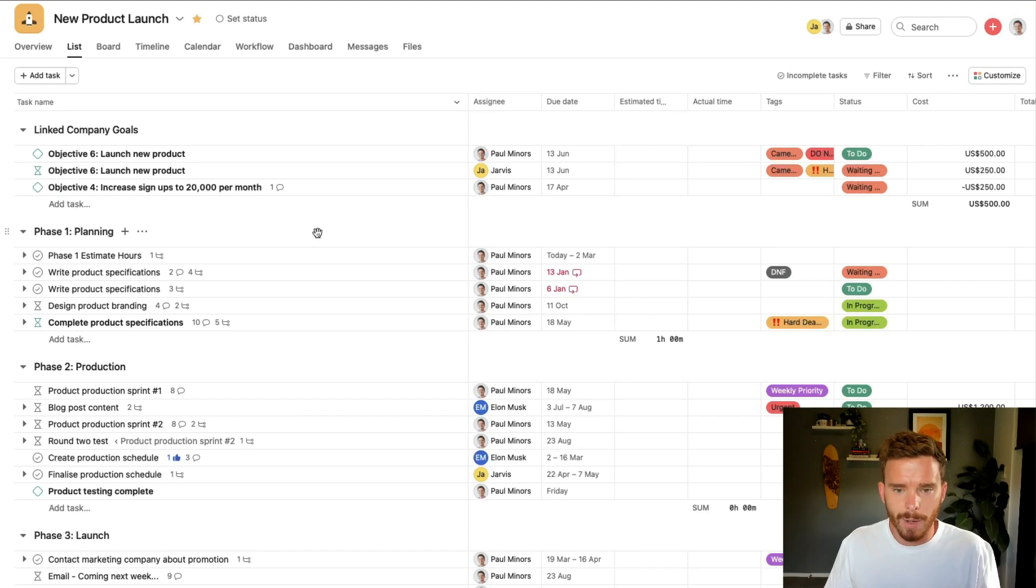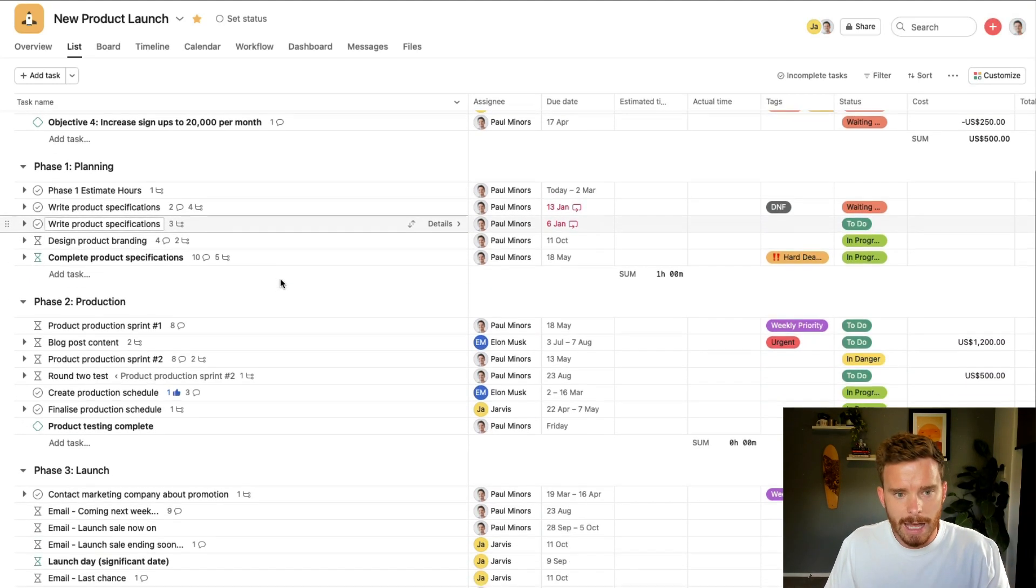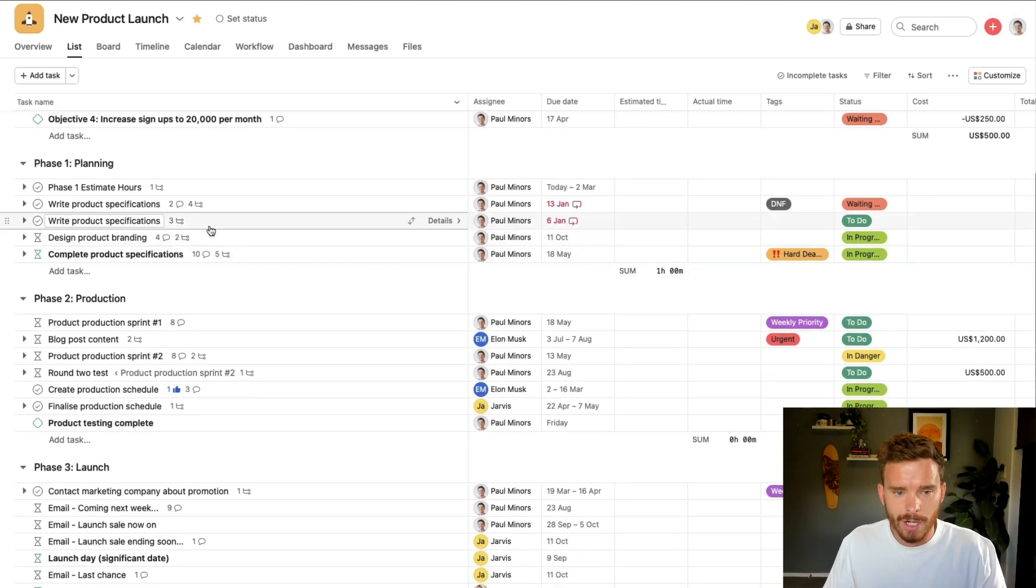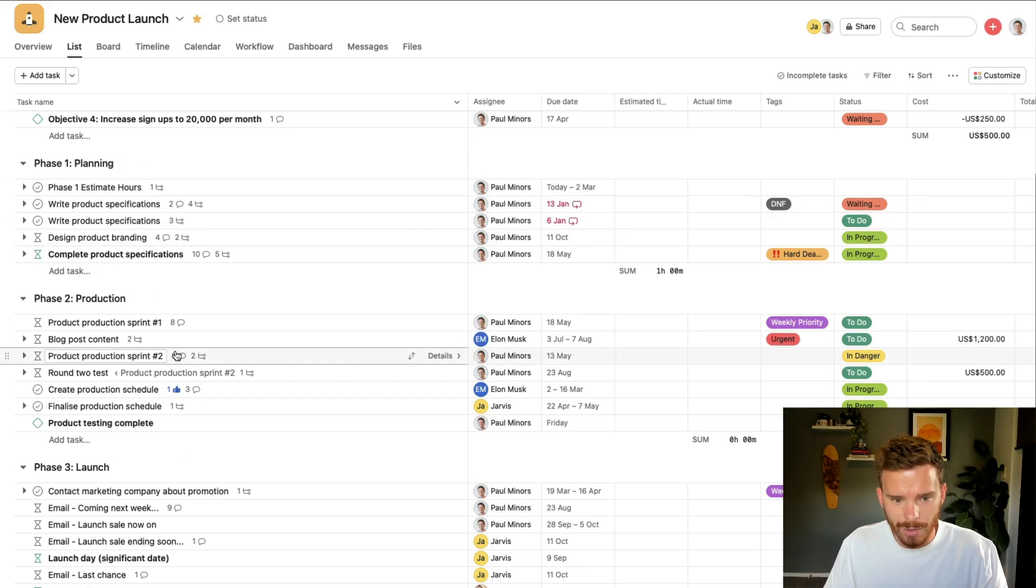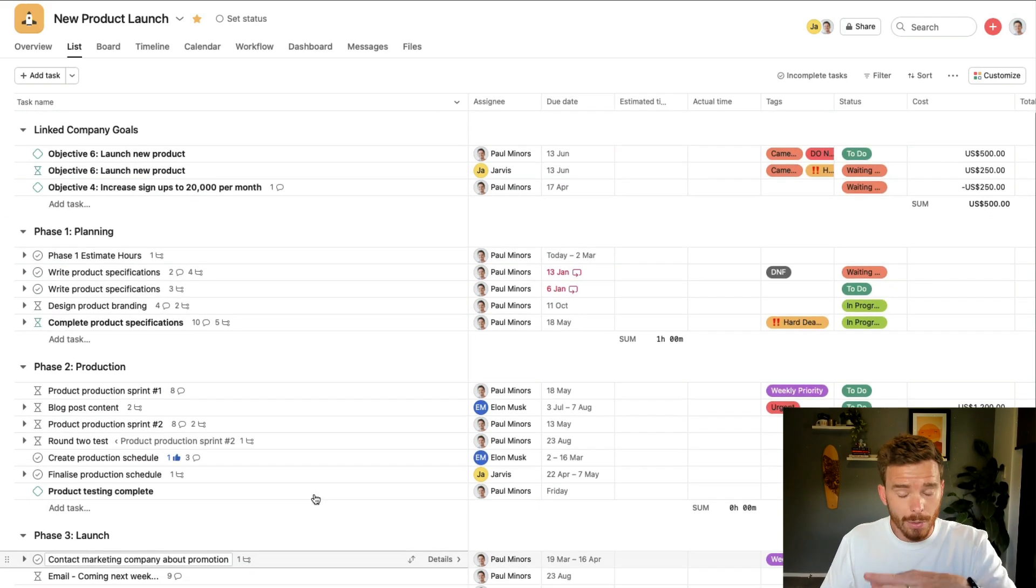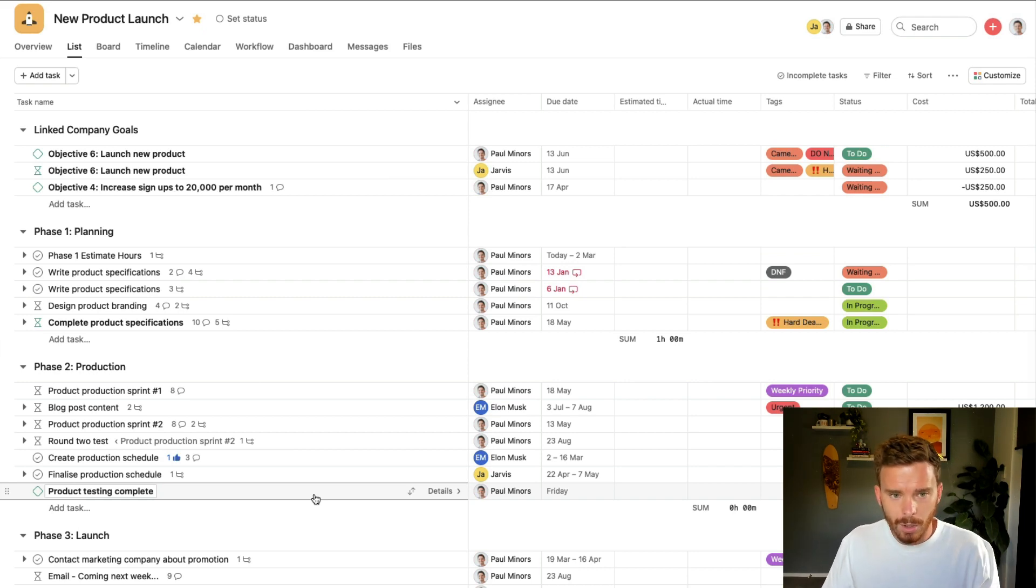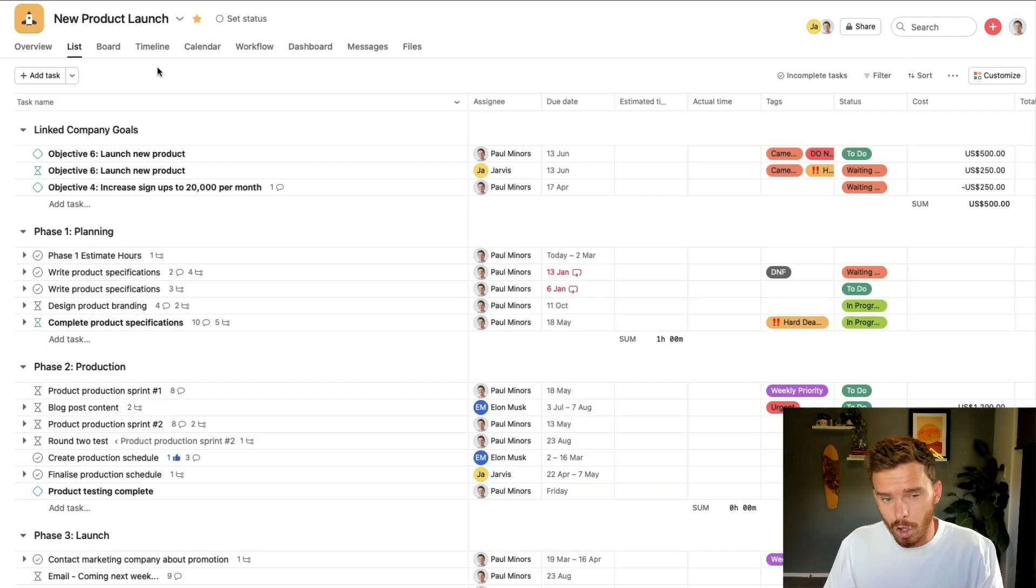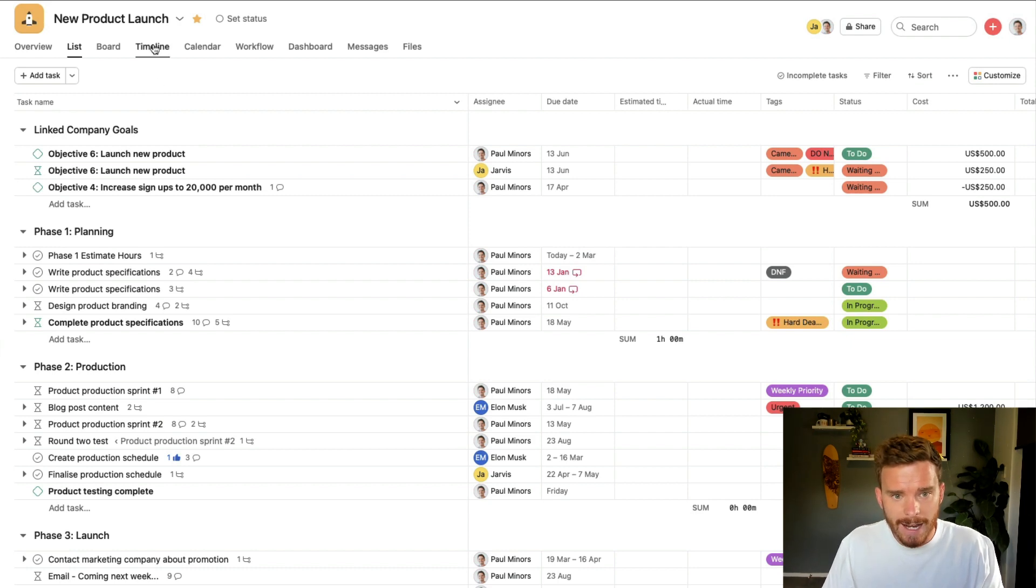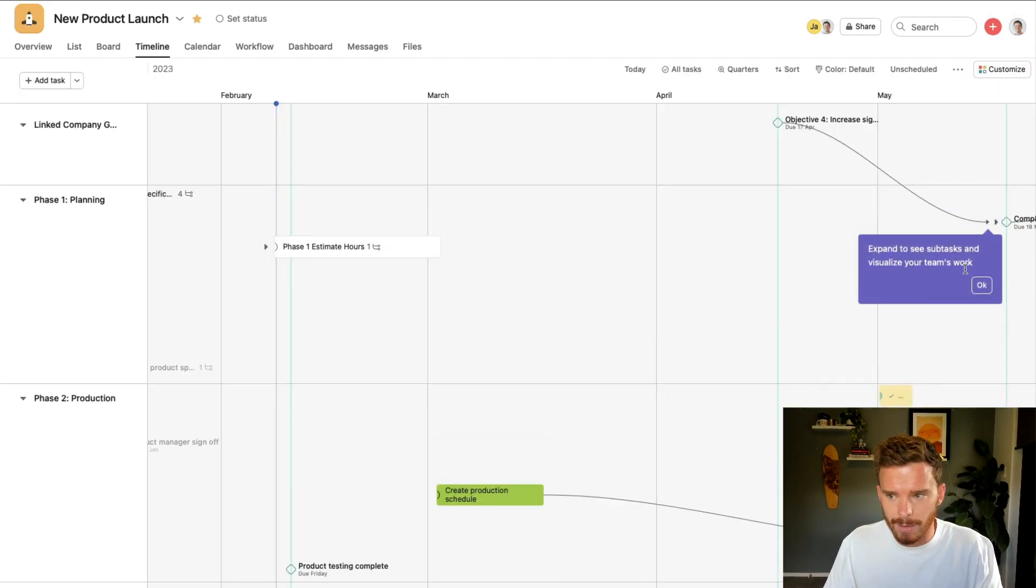So here I am inside one of my projects. This is a new product launch, and I have my project organized into different phases for planning, production, and launching. This is the normal list view that you're probably using, or maybe you use the board layout. These are the two most common ways of looking at a project. And up here, I can switch to my timeline view.